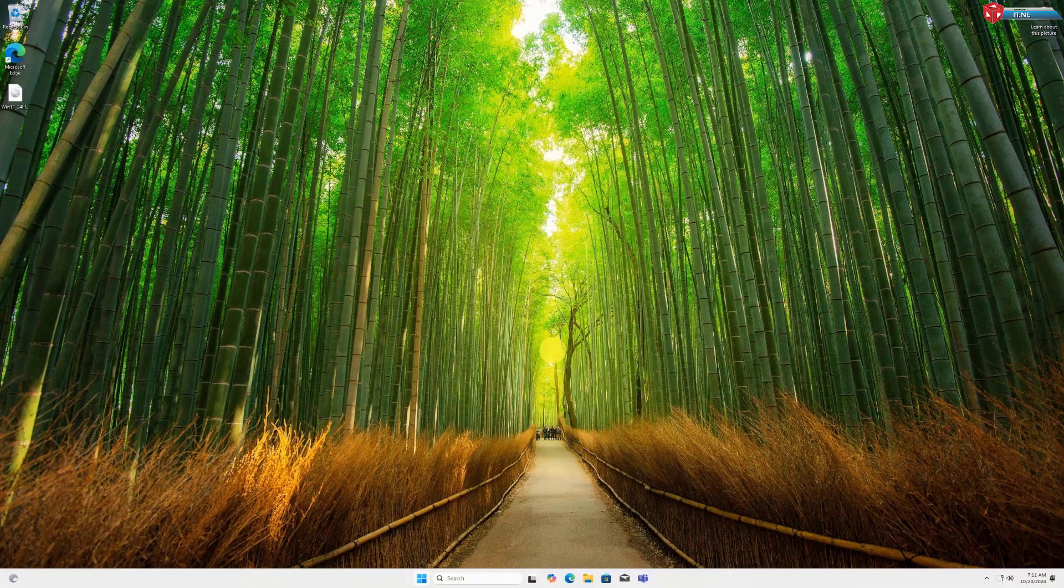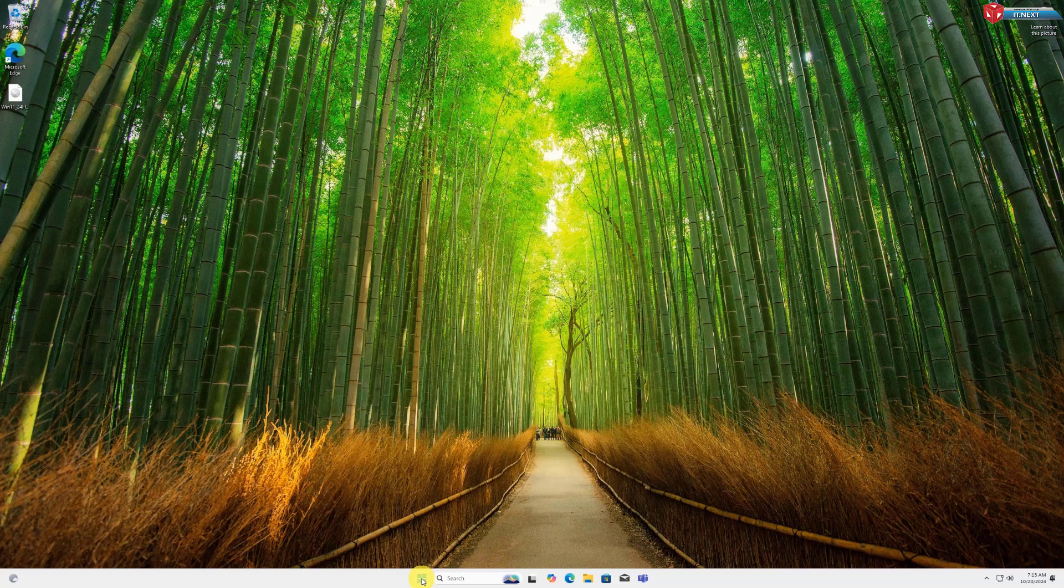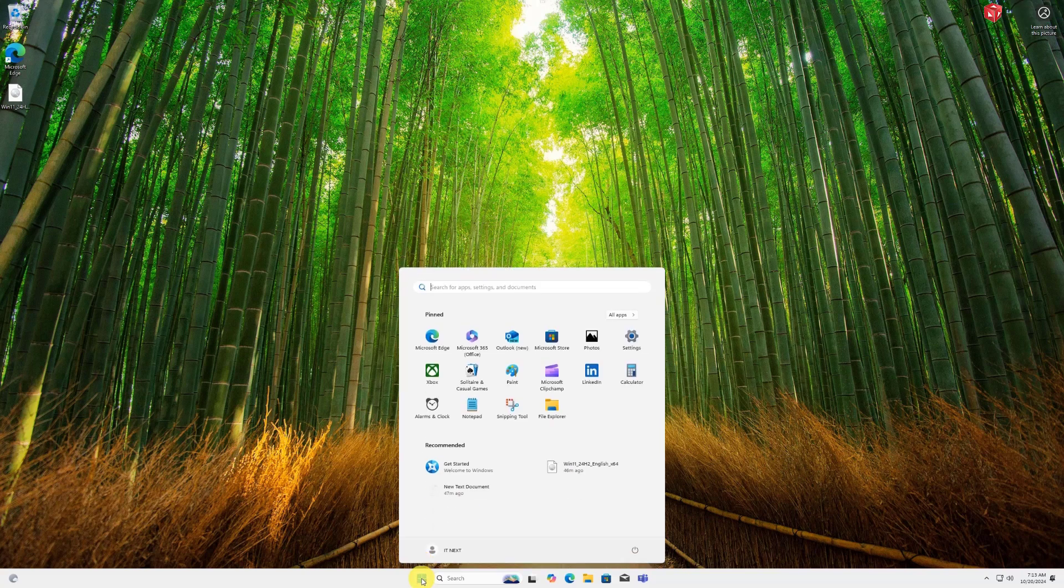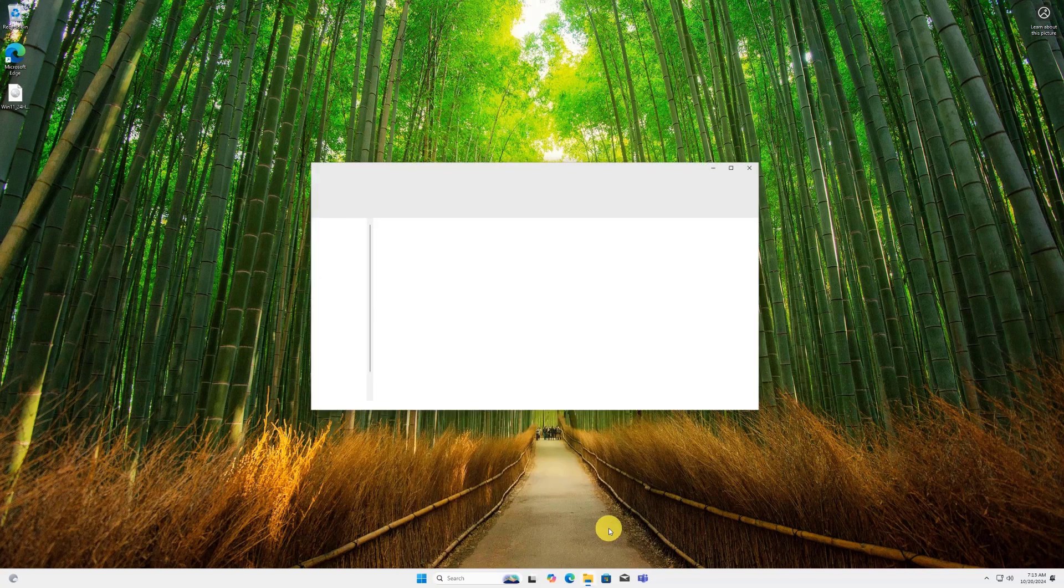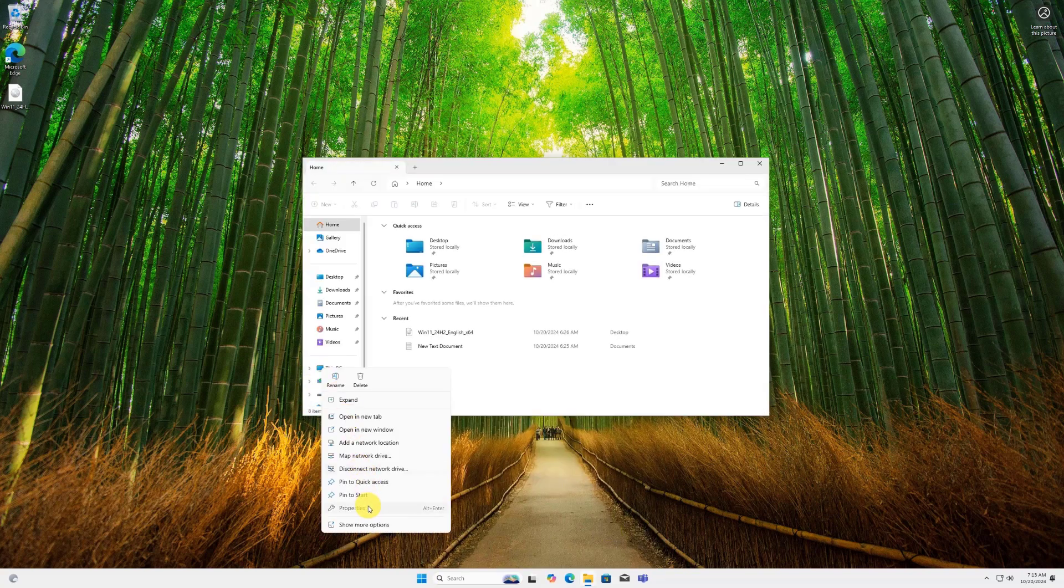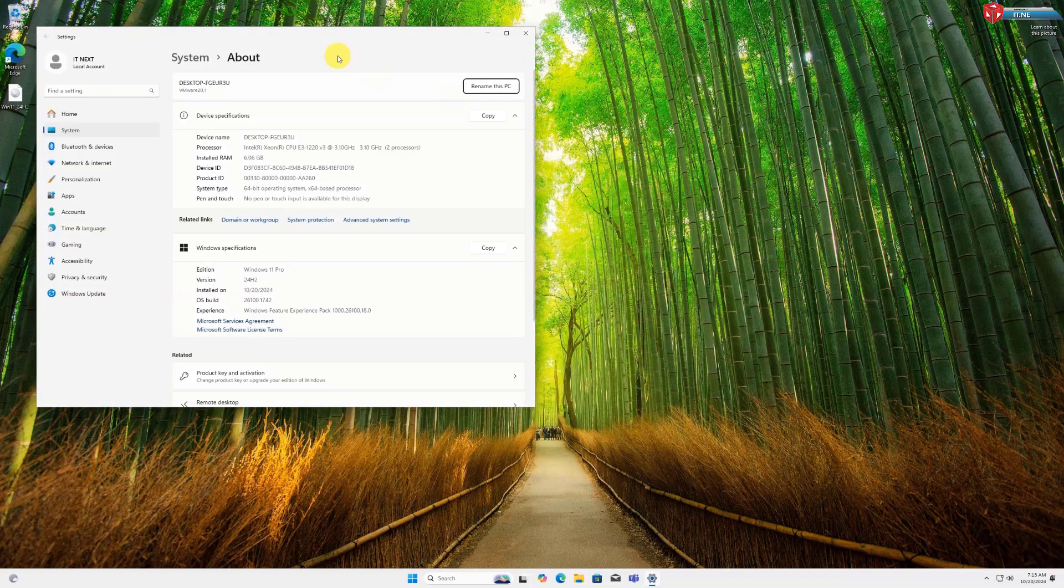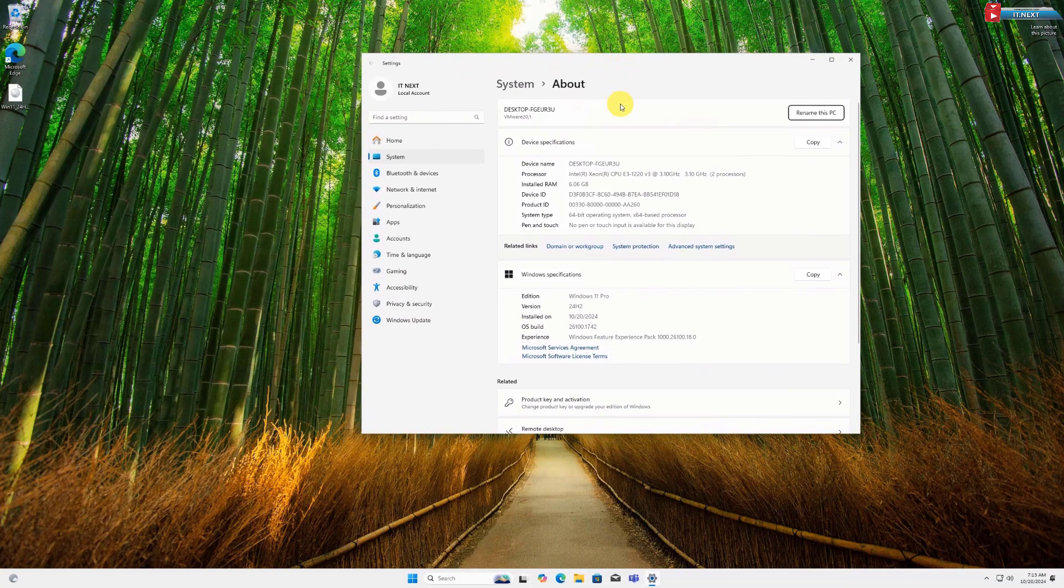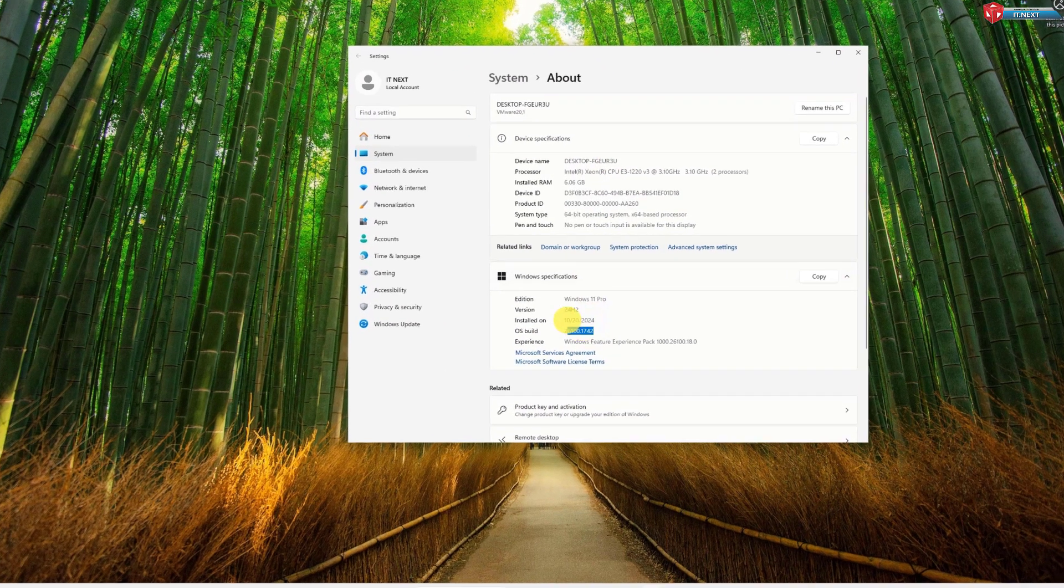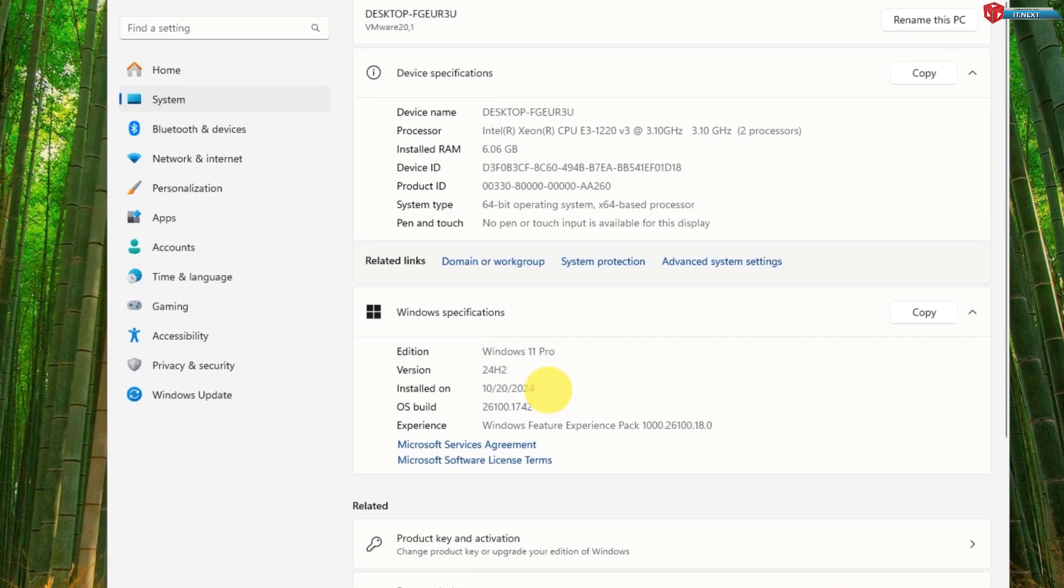Once it's done, you'll be welcomed by the new Windows 11 24H2 Desktop. And there you have it. You've successfully upgraded from Windows 10 22H2 to Windows 11 24H2 on an unsupported PC.